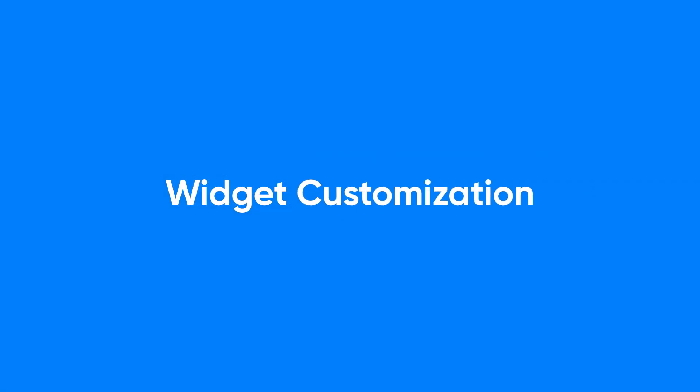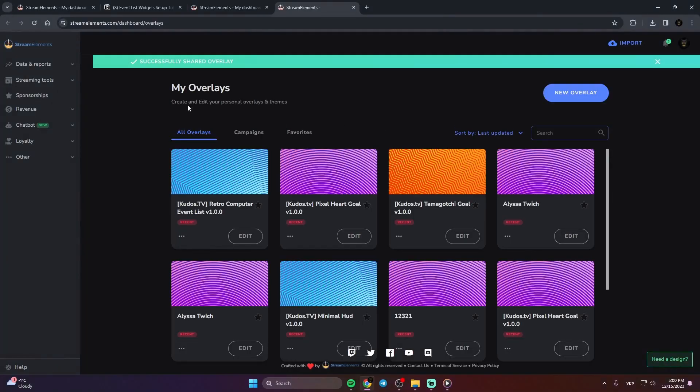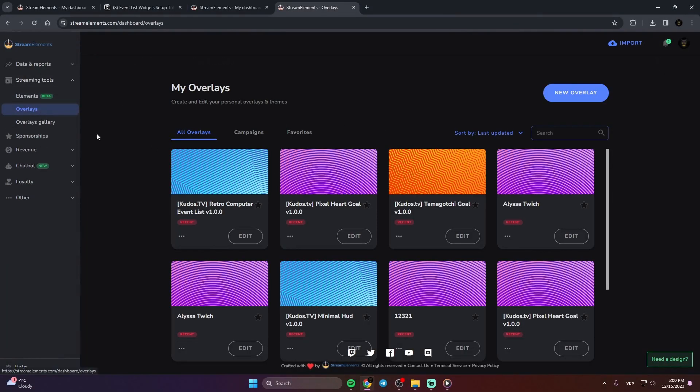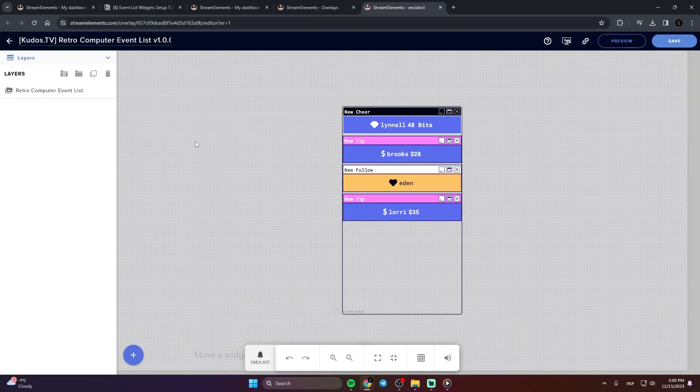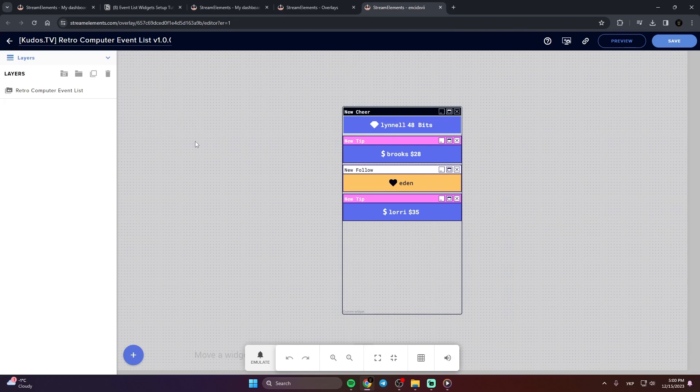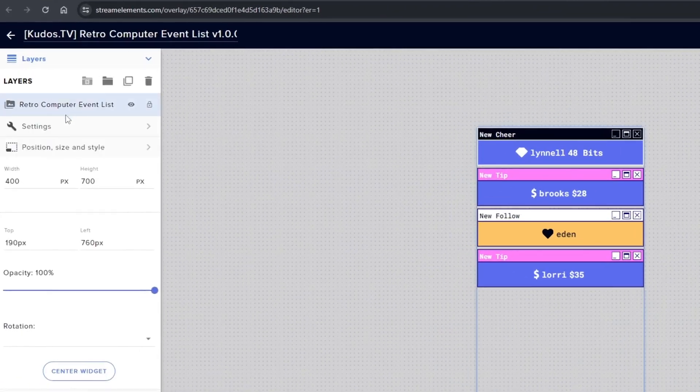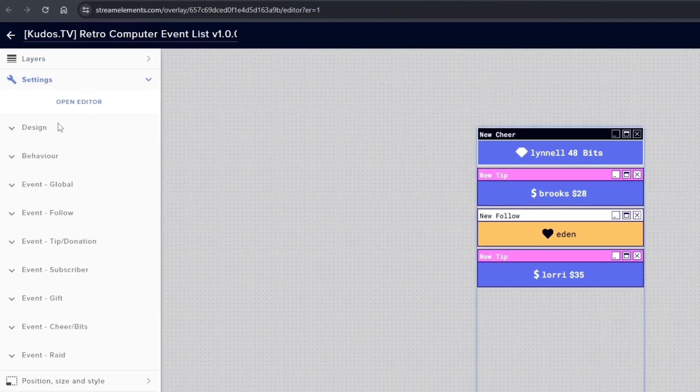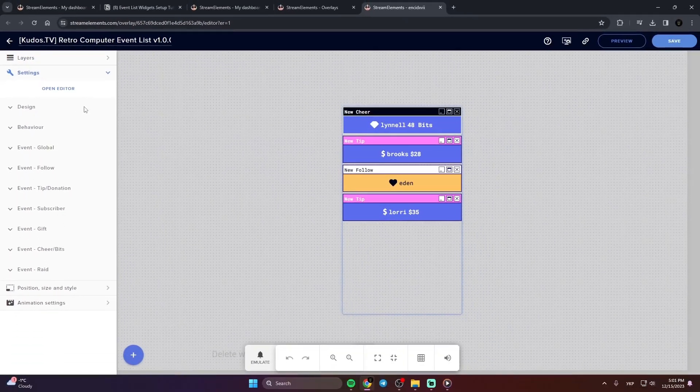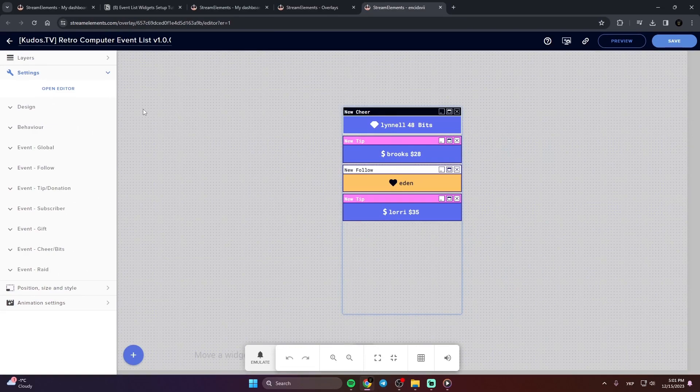Widget Customization. Once installed, head over to your StreamElements dashboard to begin personalizing your widget. Find your widget and select Edit to start the customization process. Under Layers, click on your widget's name to access its settings. You're now all set to customize your widget. We'll cover some basic settings here, but for a complete guide, our text manuals are your go-to resource.